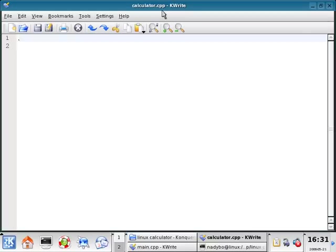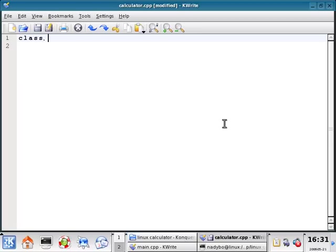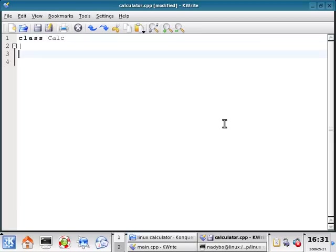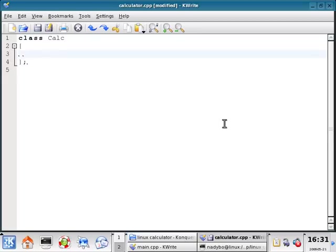OK. So now inside calculator.cpp, let's declare a class. Class, and we're going to call it capital CALC. And then give us some space here.